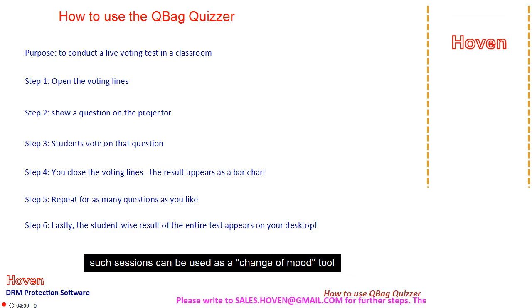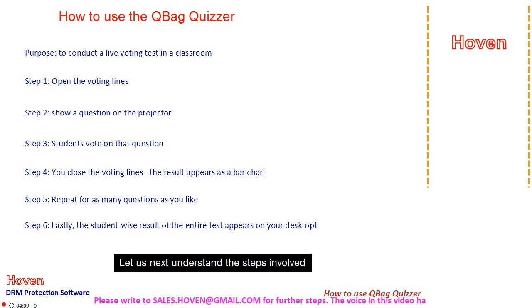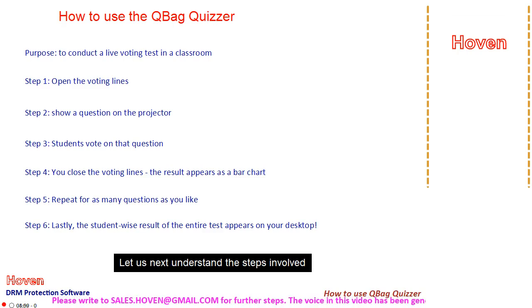Such sessions can be used as a change of mood tool. Let us next understand the steps involved.